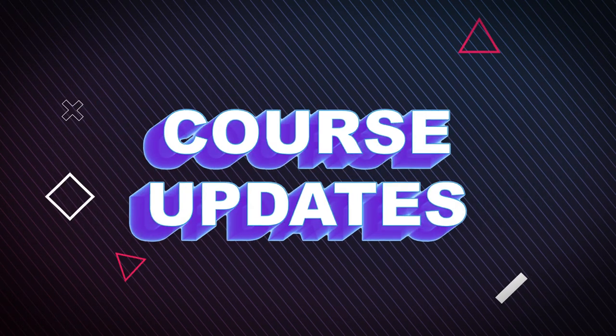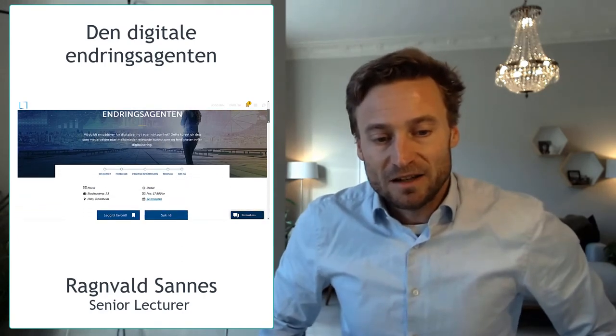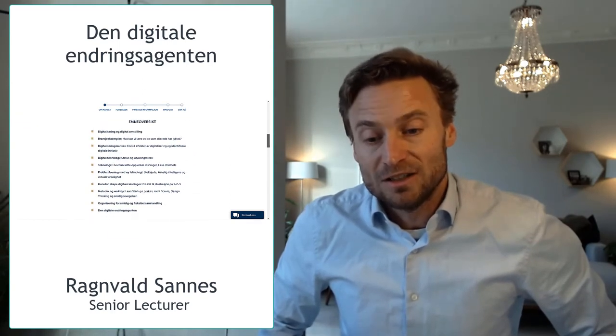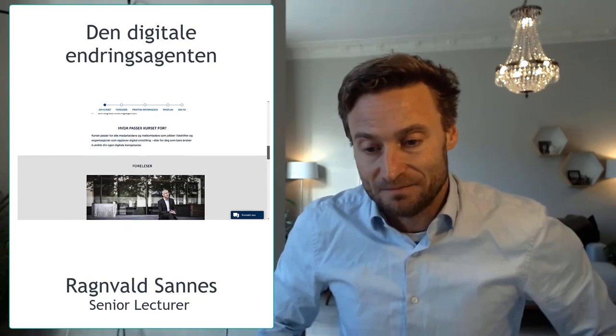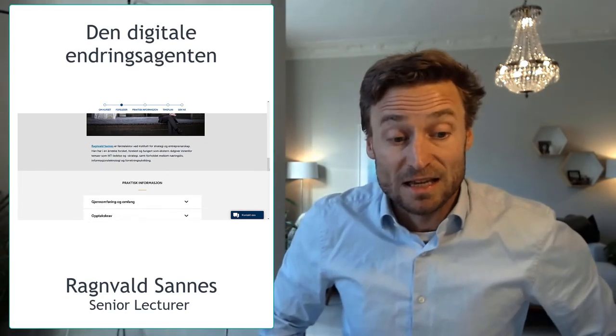Course start updates. Let's have a look at the course updates on Incendi. January marked the start of a new semester. In addition to a range of short learning programs, we also see the start of courses that have run on Incendi several times. The seven-and-a-half ECTS course, The Digital Change Agent, is running for its fifth time. Led by Ragnval Sandnes, the course focuses on providing employees and middle managers with relevant knowledge and skills in digitalization, with the goal of making them drivers and change agents for digitalization in their own organization.